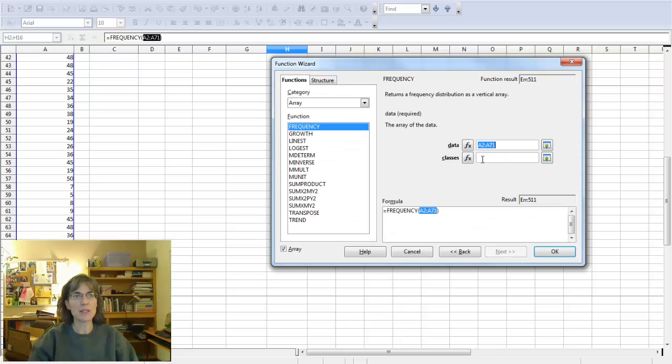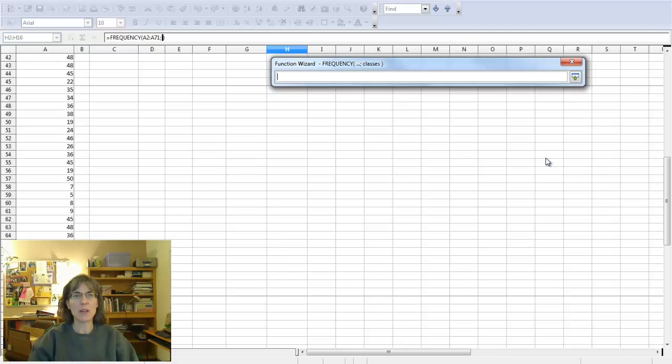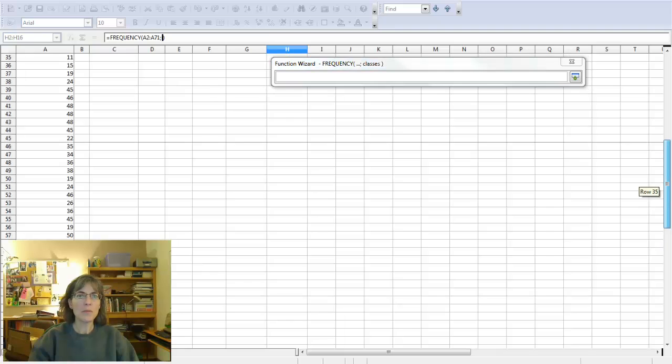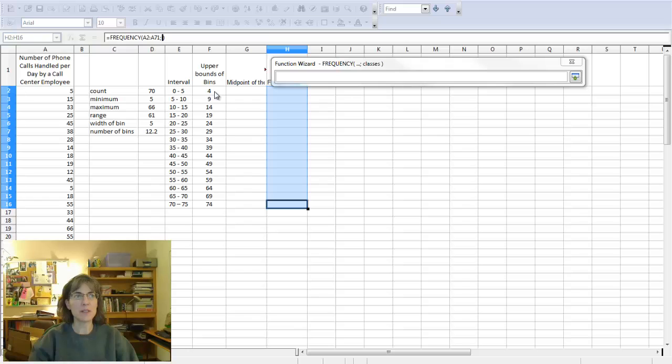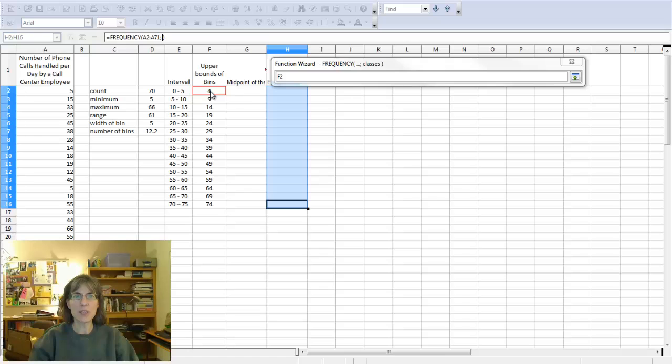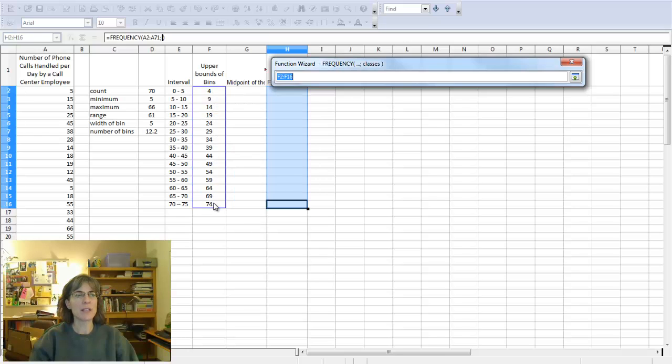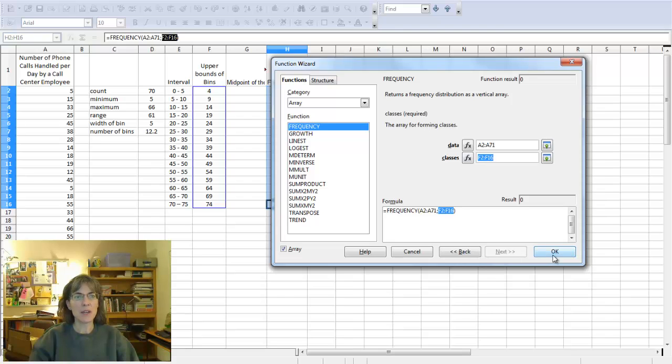Now I need to do the same thing for the classes, that's going to be the bins. So I'll push on this button here. Scroll back up, and the upper bounds of the bins that we calculated, I'm just starting out by clicking on the first item, hold down my mouse button, and then drag down to all of the data. And there I have both of those filled in, it's showing me what the formula should look like, and then I can just tell it OK.